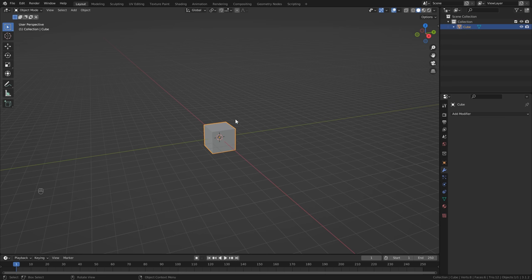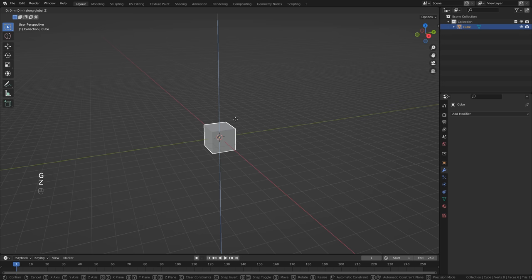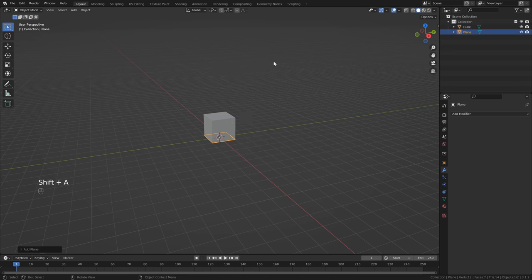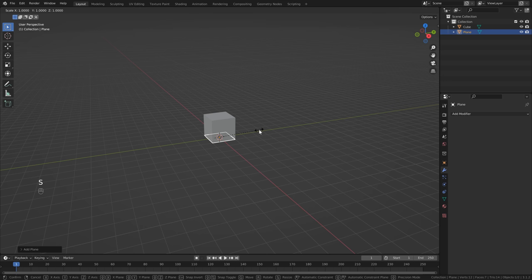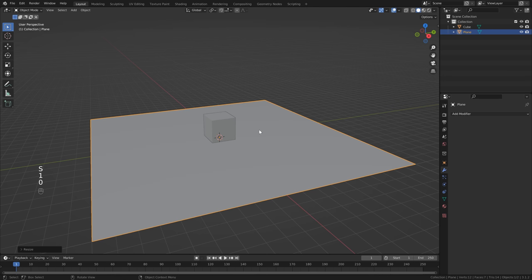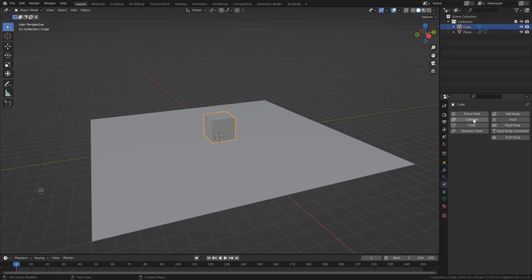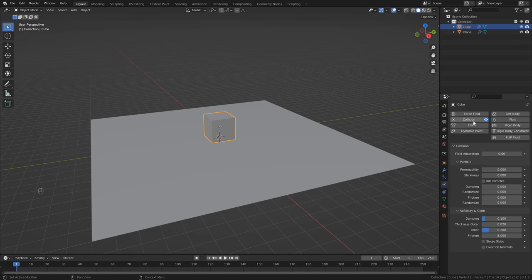First, select the default cube and bring it up: G to move, Z, and type in one. Next, hit Shift+A, mesh, and add a plane, then scale it up: S to scale and type in 10. Head over to the physics properties on the right and add a collision to our ground as well as our cube — we can leave those at the default settings.